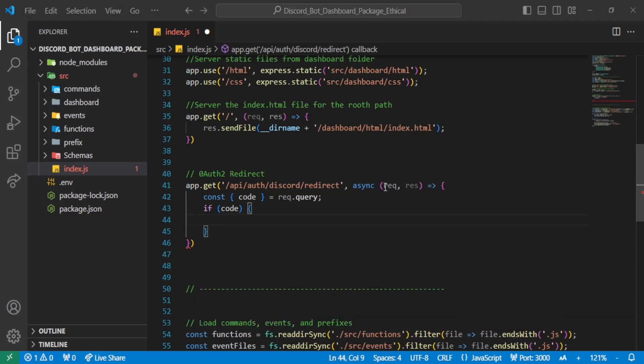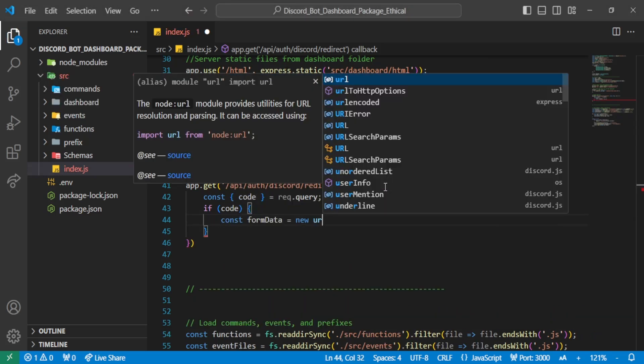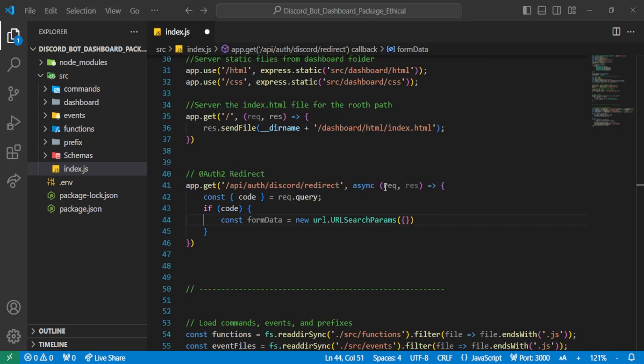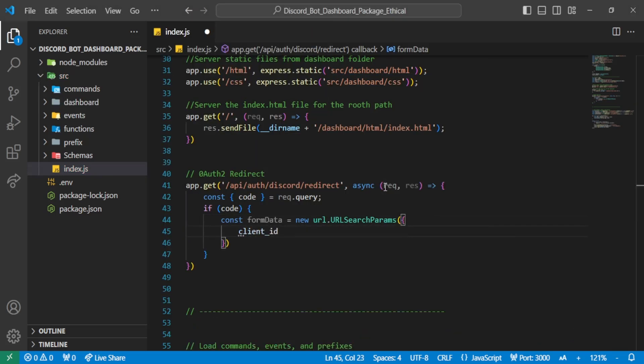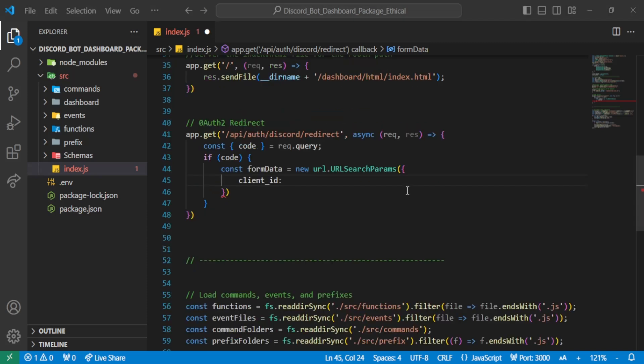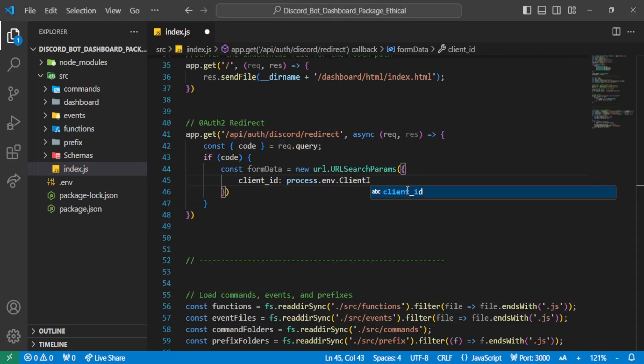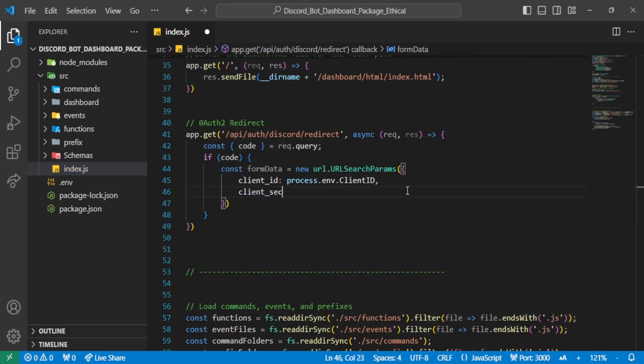While I write the code, I'll explain how it works. When the user authorizes, an access token is generated, which helps us access the user's details. We use that token to get the user's information and manage everything.